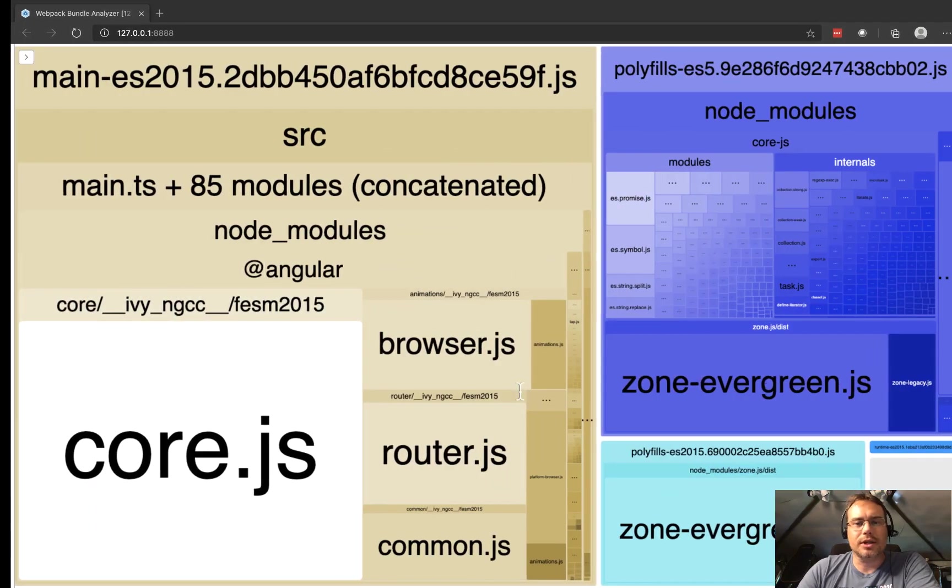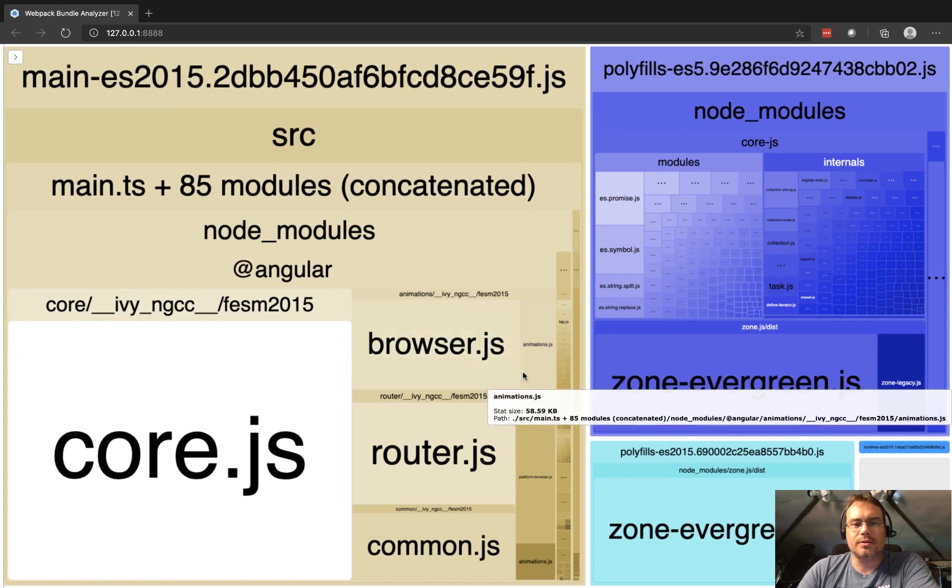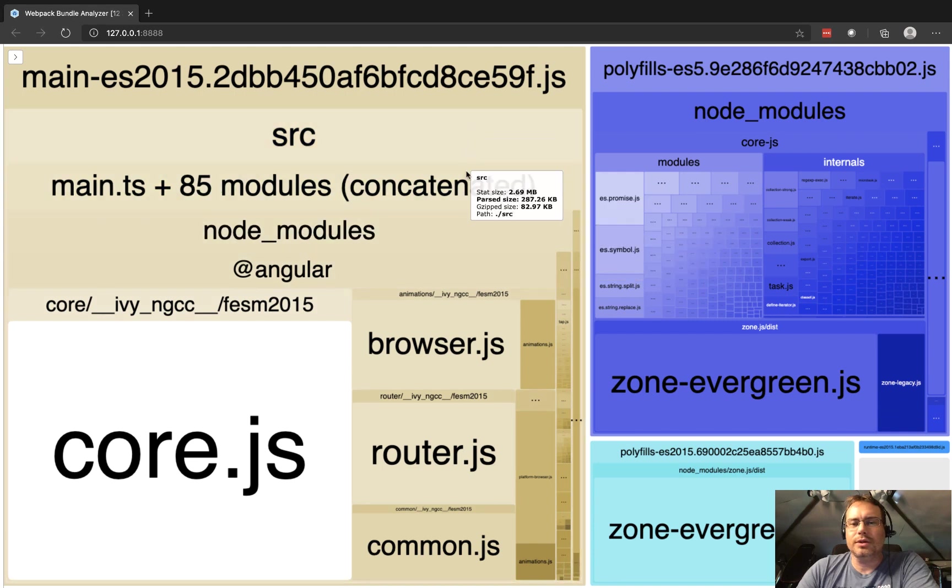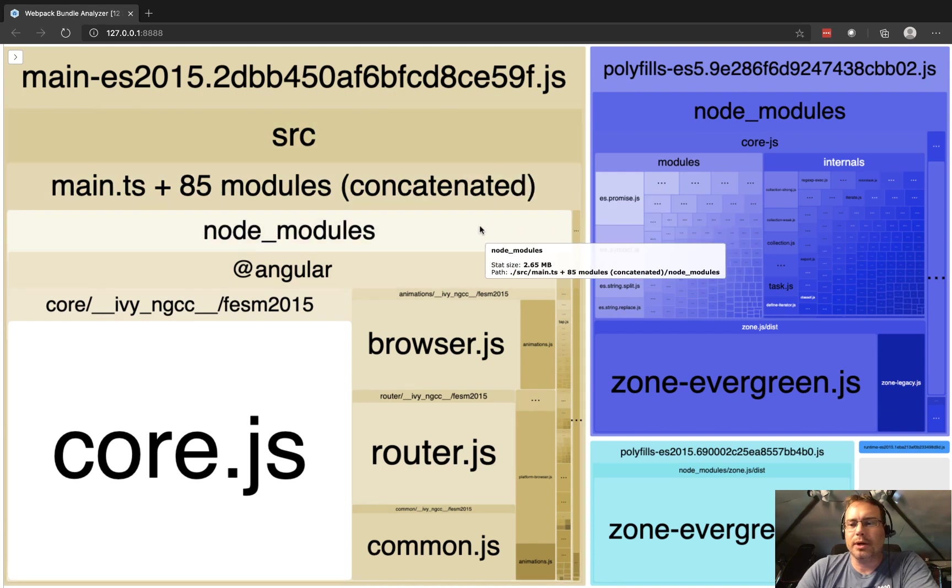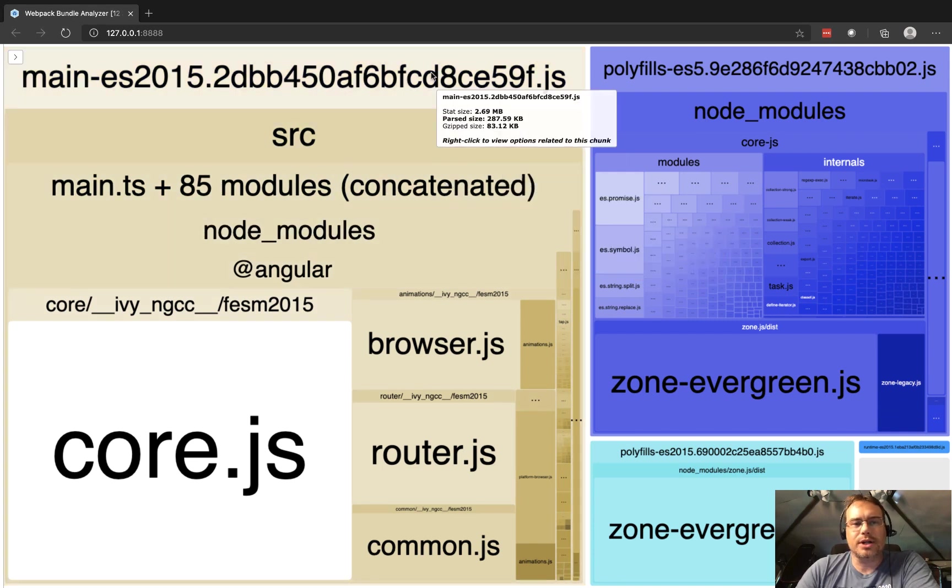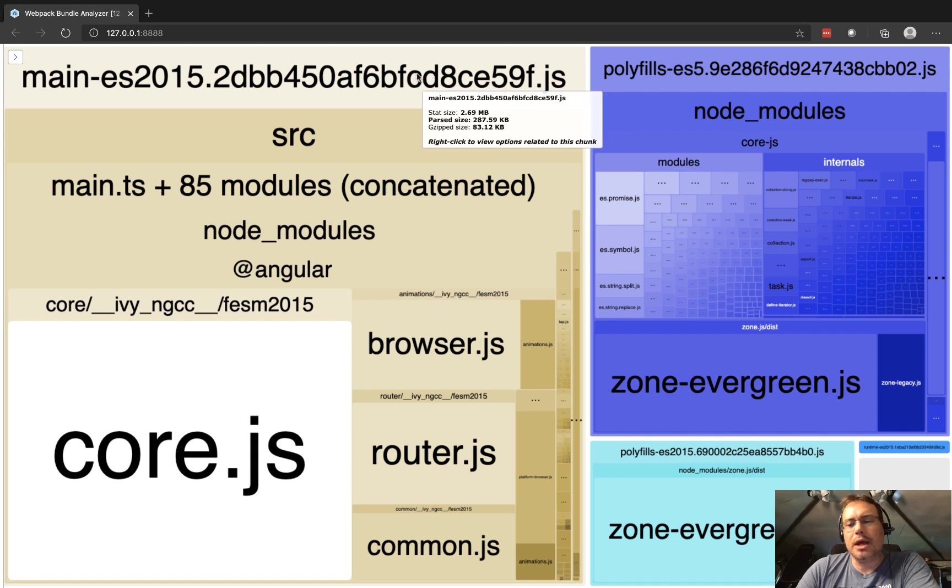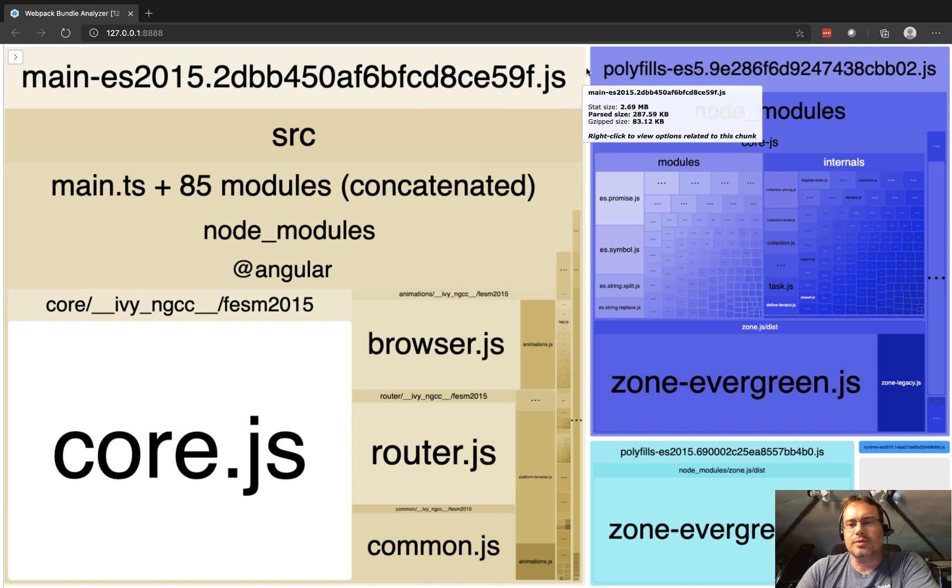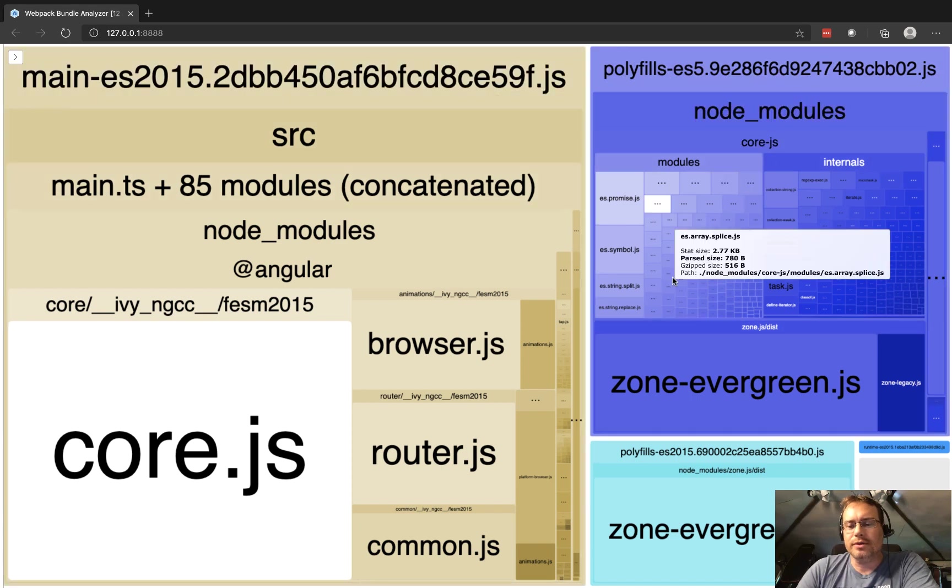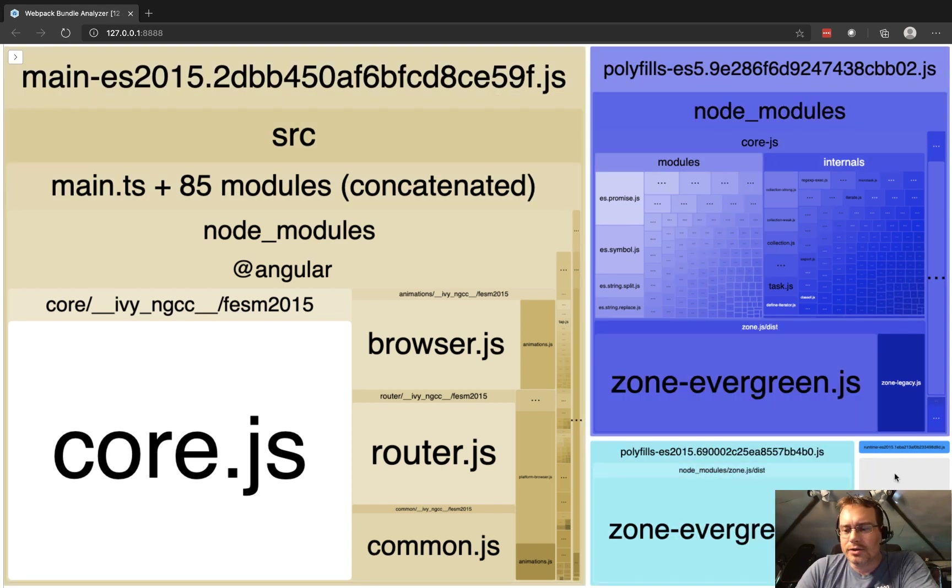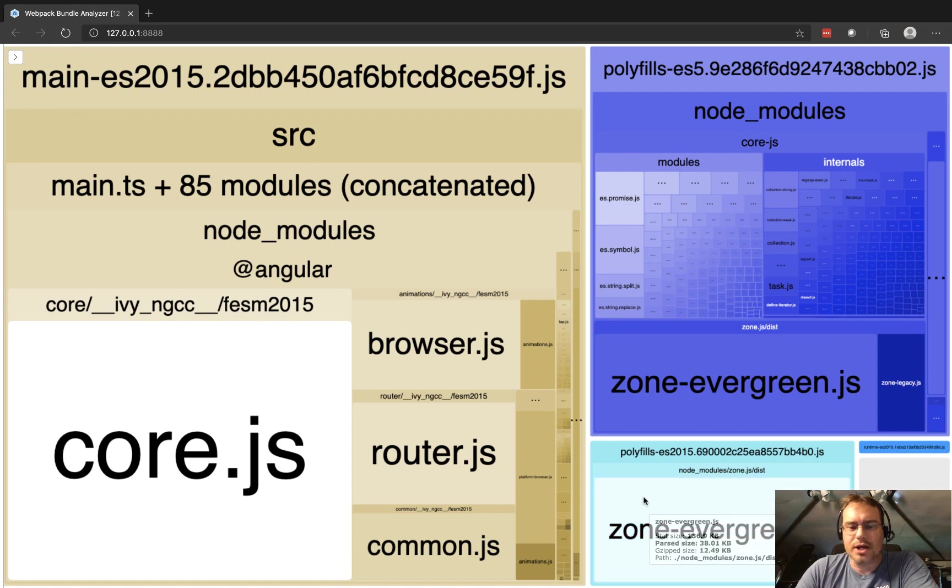So it looks like this when you are viewing the Webpack Bundle Analyzer. You kind of break down what's in your main bundle - this would be like what the code that you write is, what's in the polyfills, what's in the other sections, the runtime.